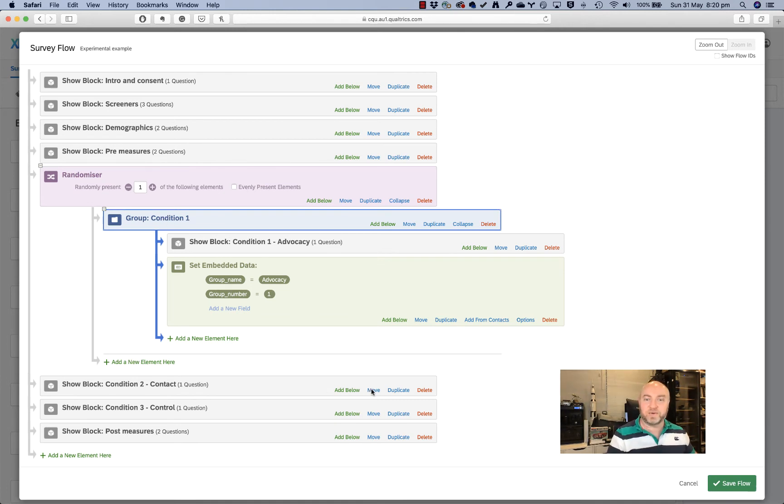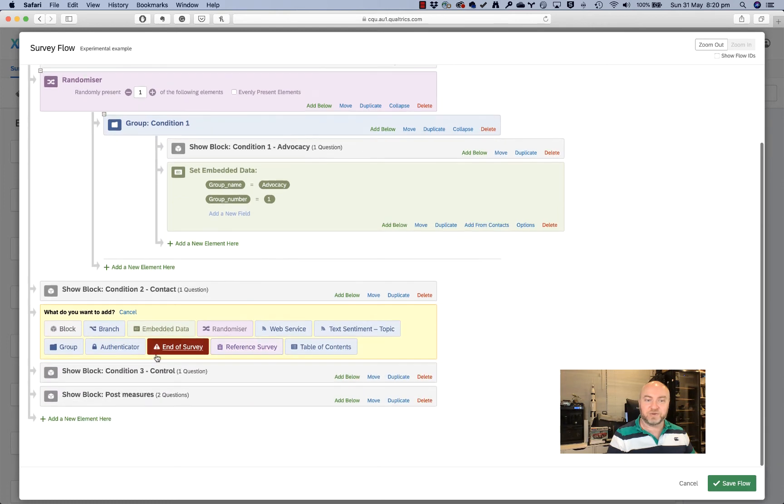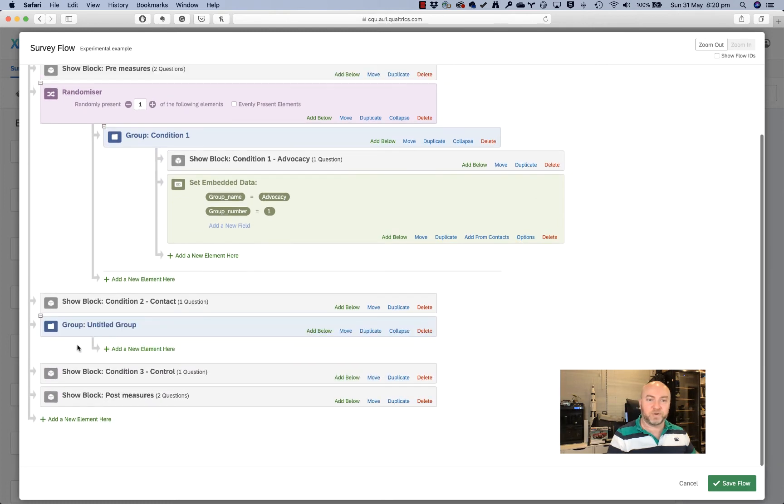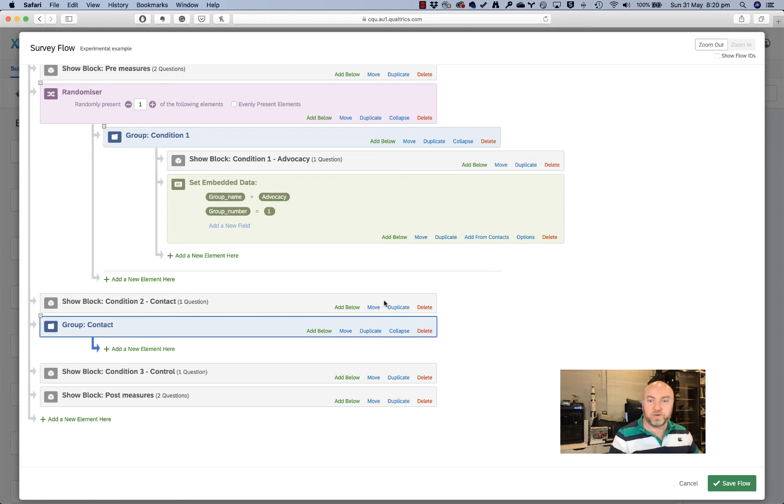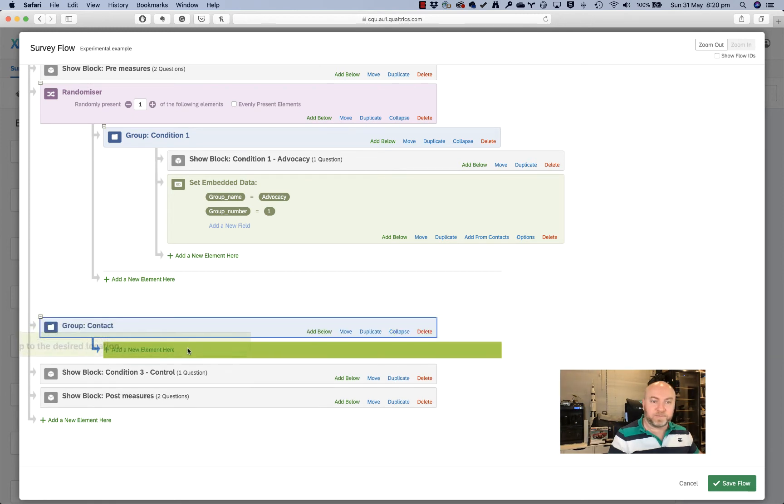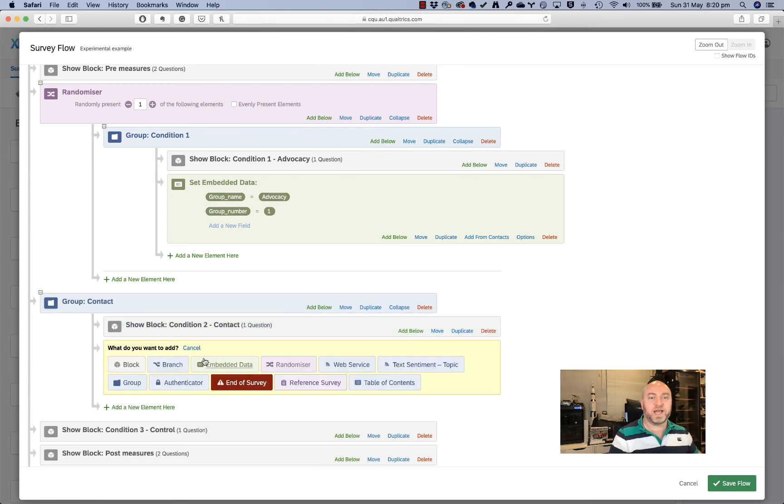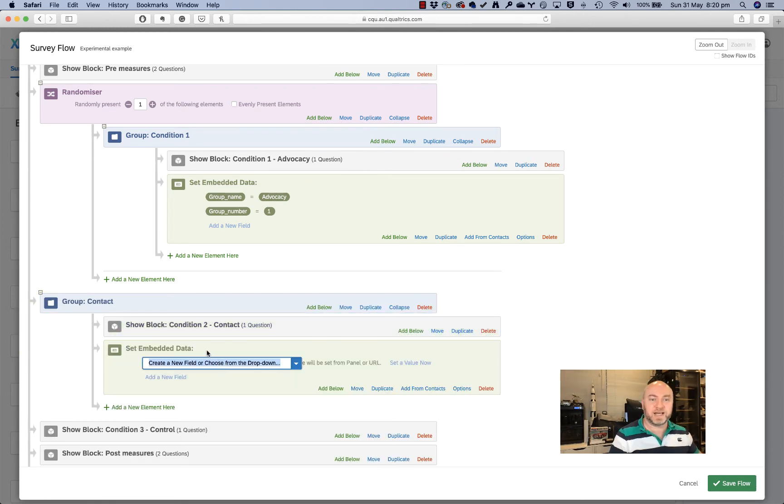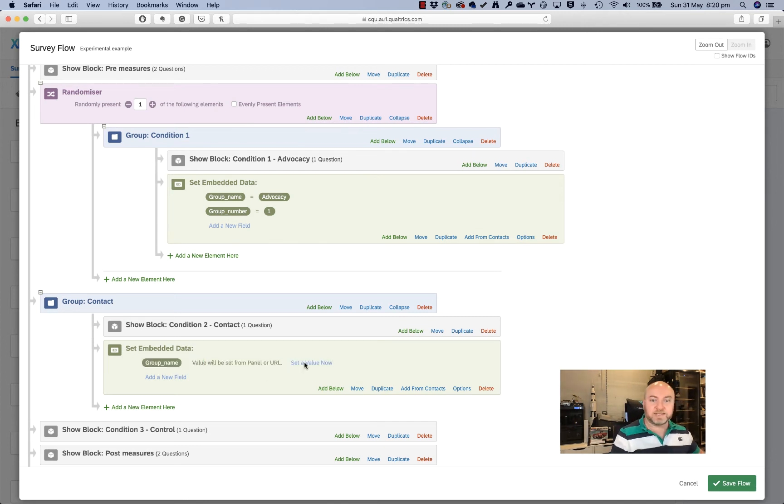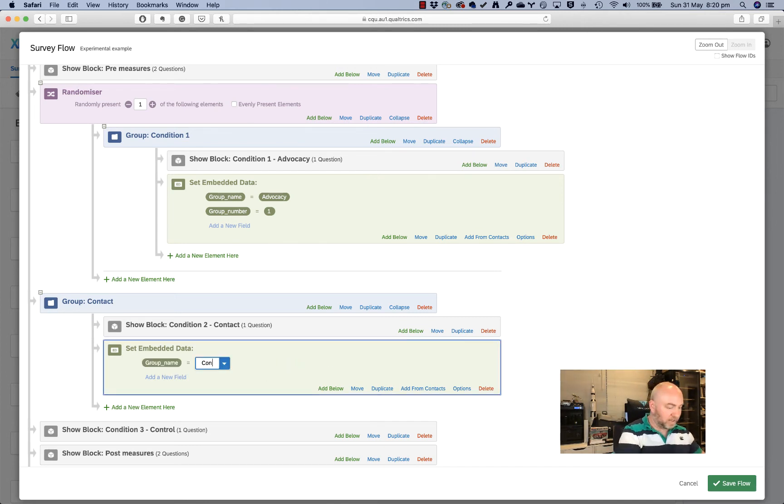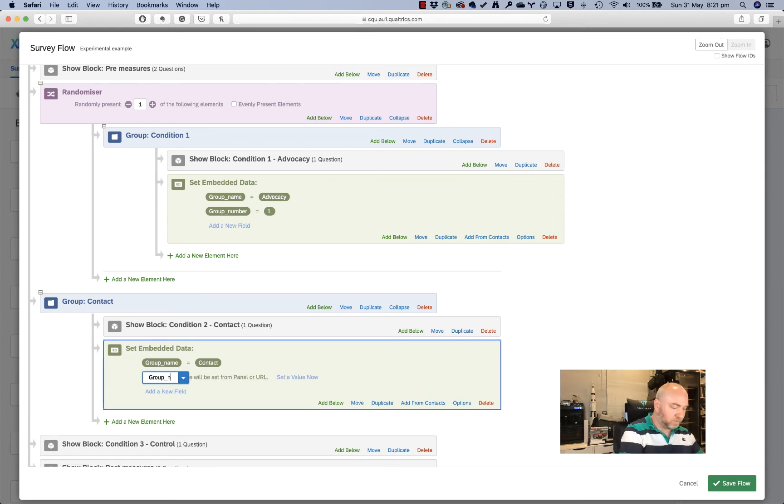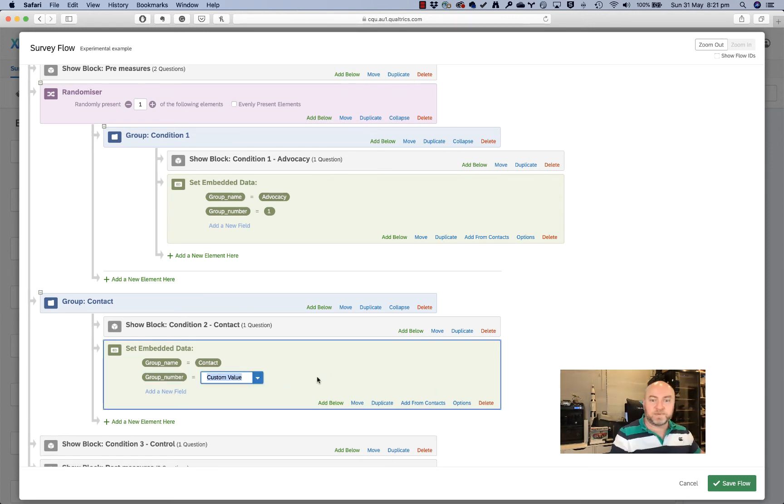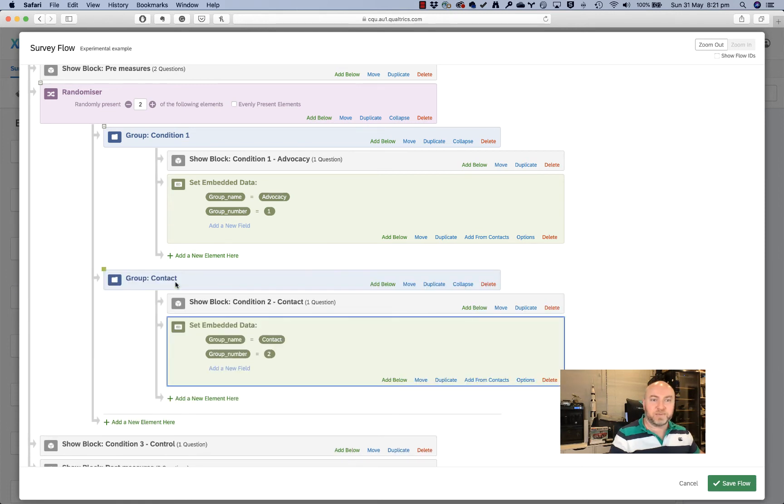So I'll do that really quickly with my other ones here too. So my second group will be called contact and I'll move that block in there. I'll add some embedded data. So group name here will be, instead of advocacy this time, it will be contact and my group number here can be two. There we go. And I can move that now up to the randomizer.